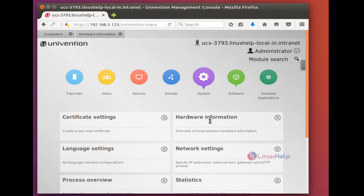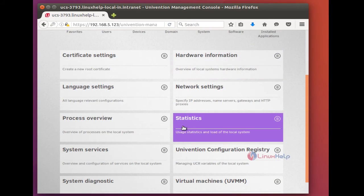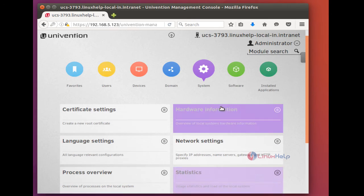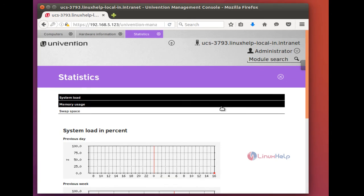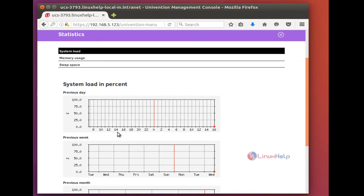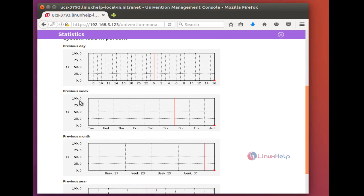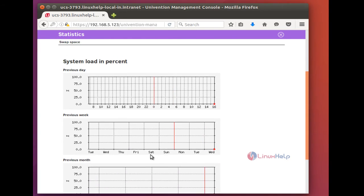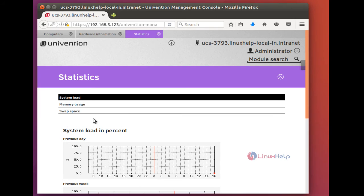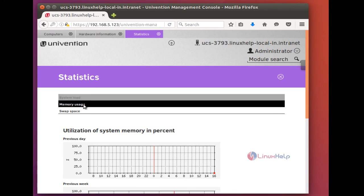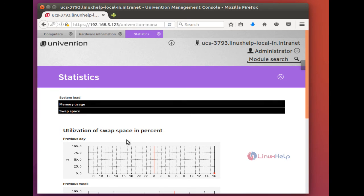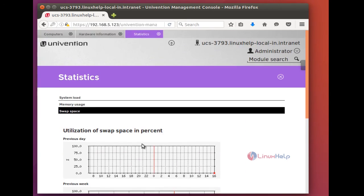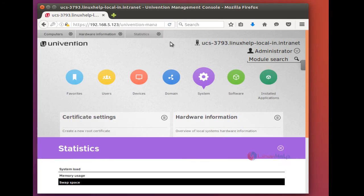And here you can see statistics, the usage as per day, week, and month, year. And memory usage and also swap is also. And giving back to overview.